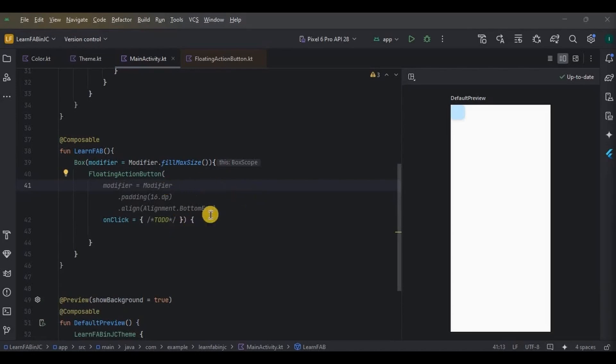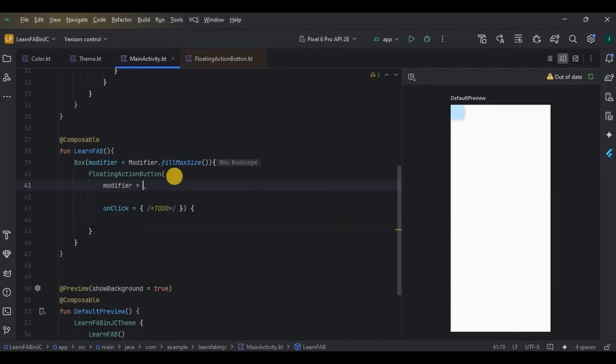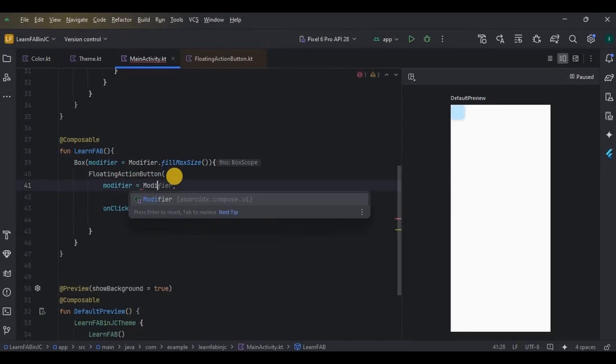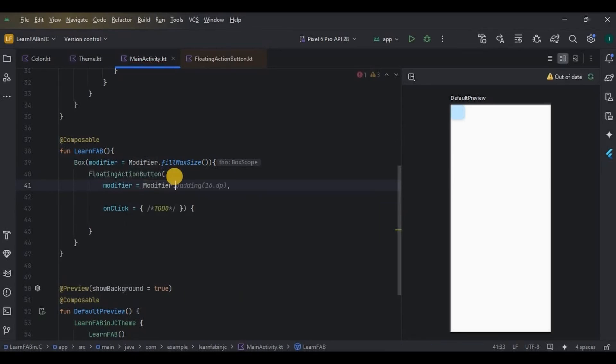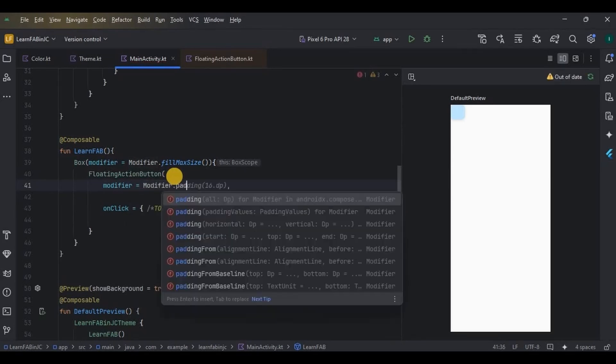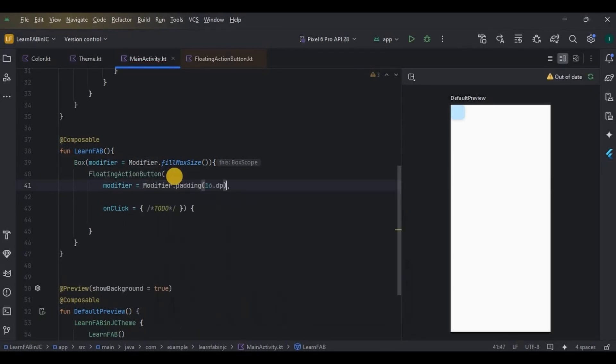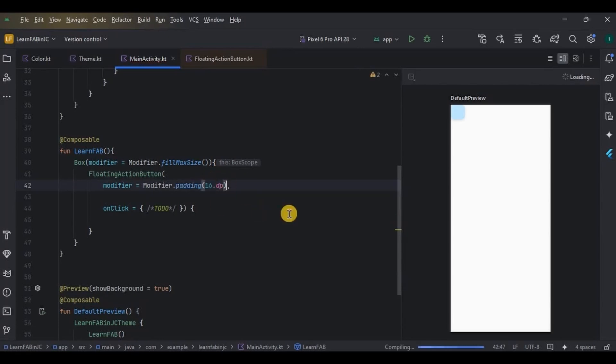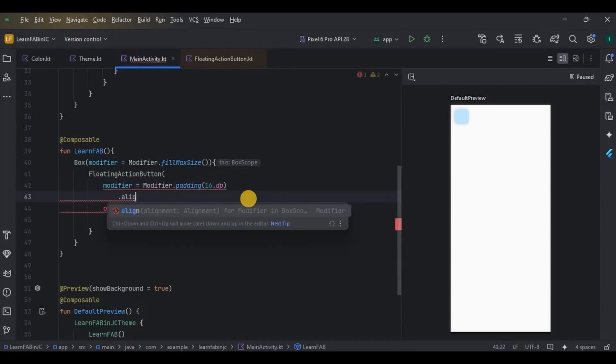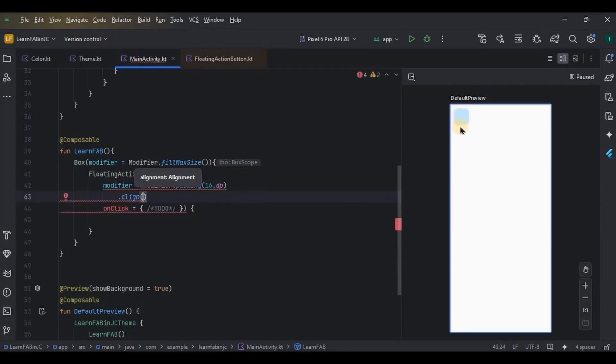All right, now the first parameter is padding, which means the space around it, which will be 16 dp from all sides. Then alignment means the position of the button. I want FAB to be at the bottom on the right-hand side, technically called bottom end.